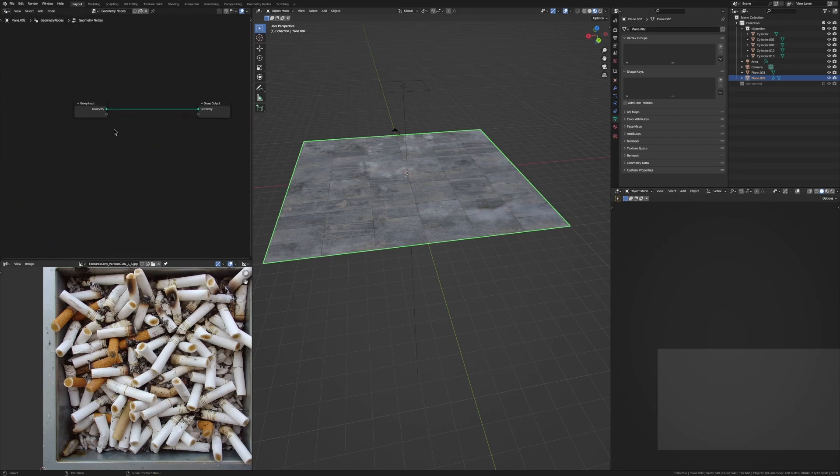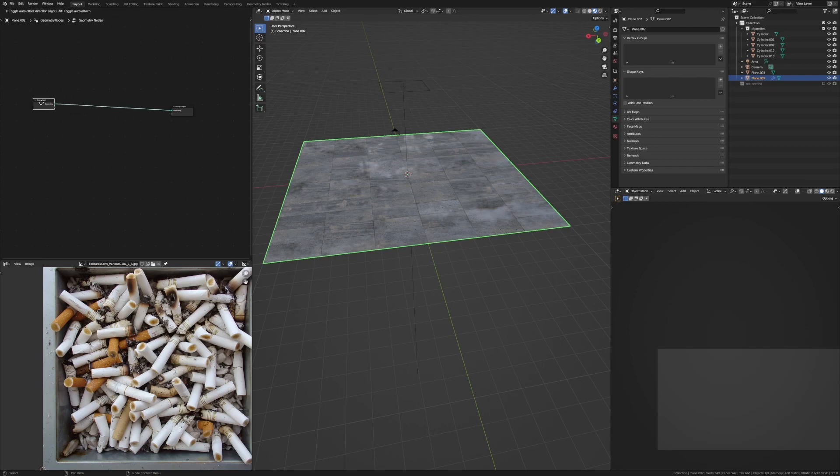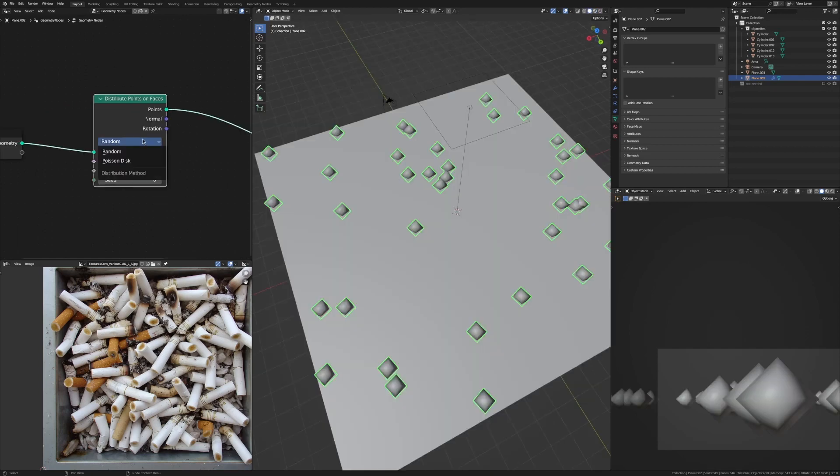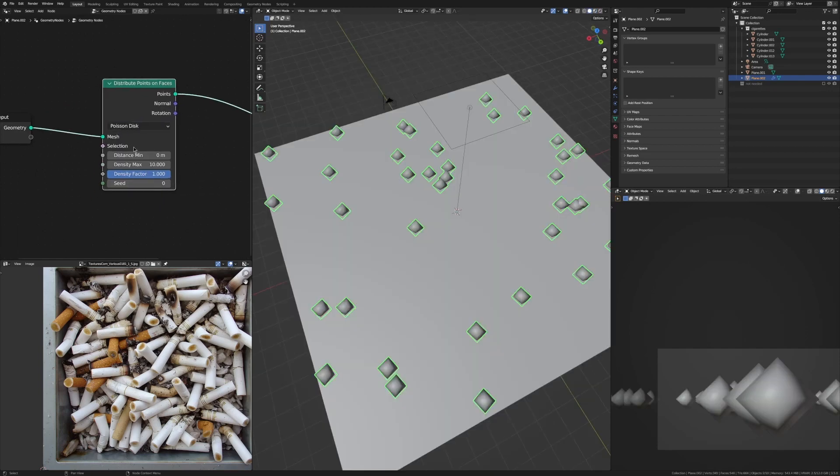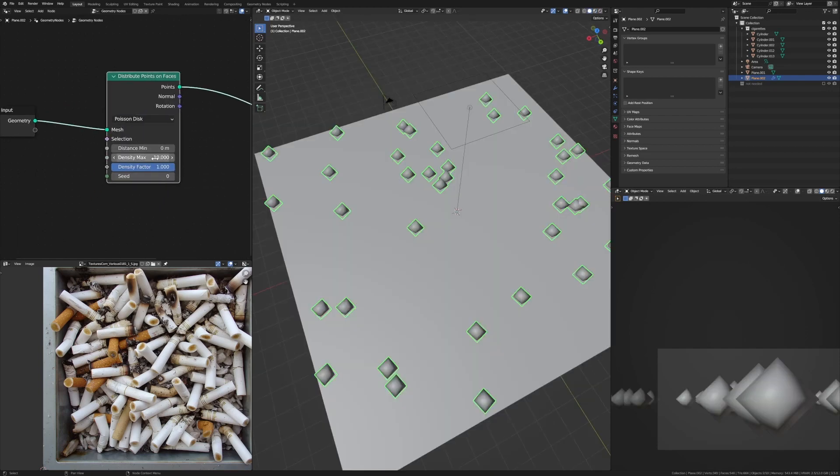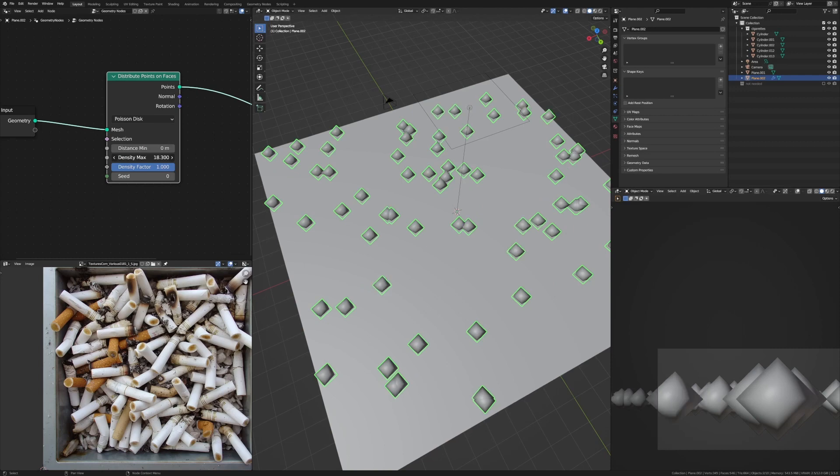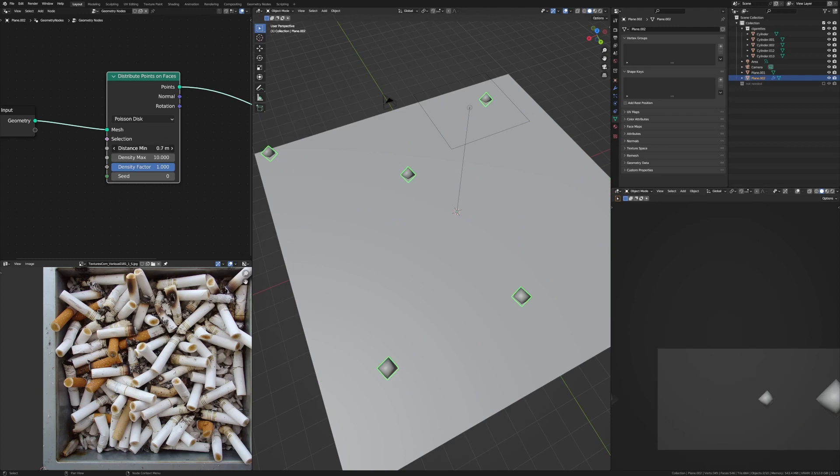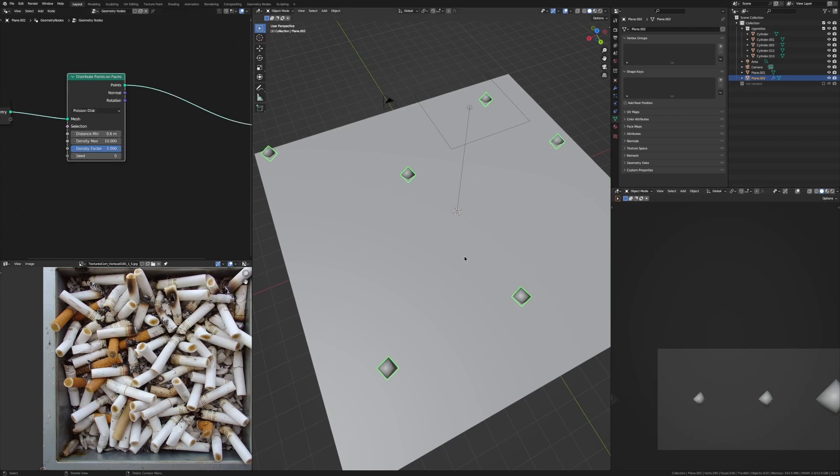Now it's just a node editor so we can just drag this one back. We want to add in a Distribute Points on Faces node. We just want to change this from Random to Poisson Disk, so we have our Density here which is of course just how dense these points are, and then we have our Distance Min which is the minimum distance that each point has to be from each other.